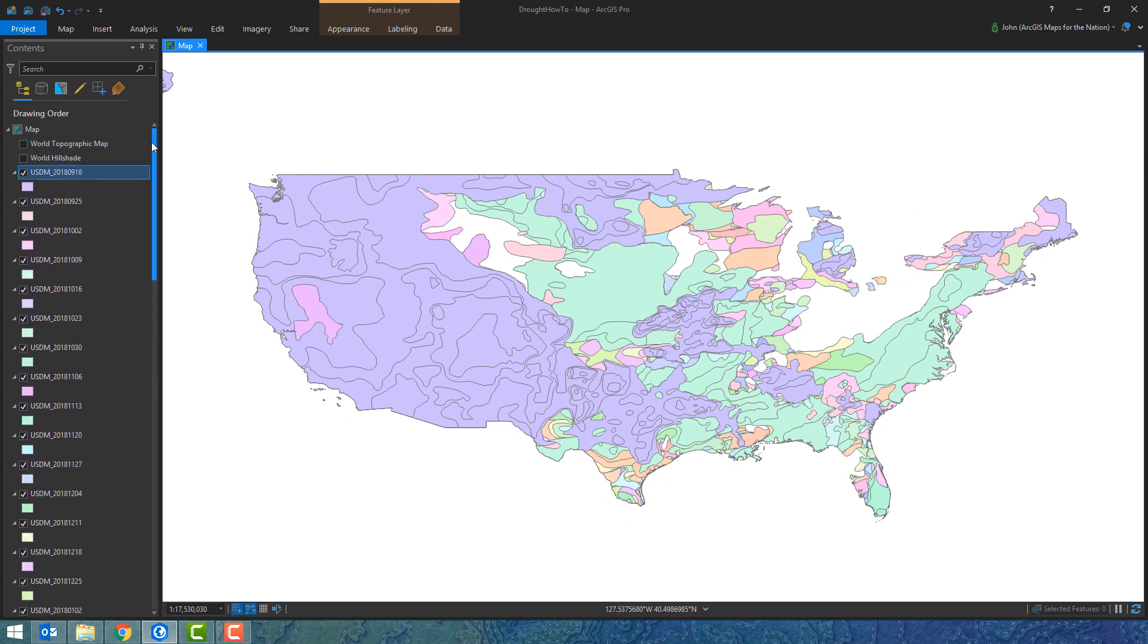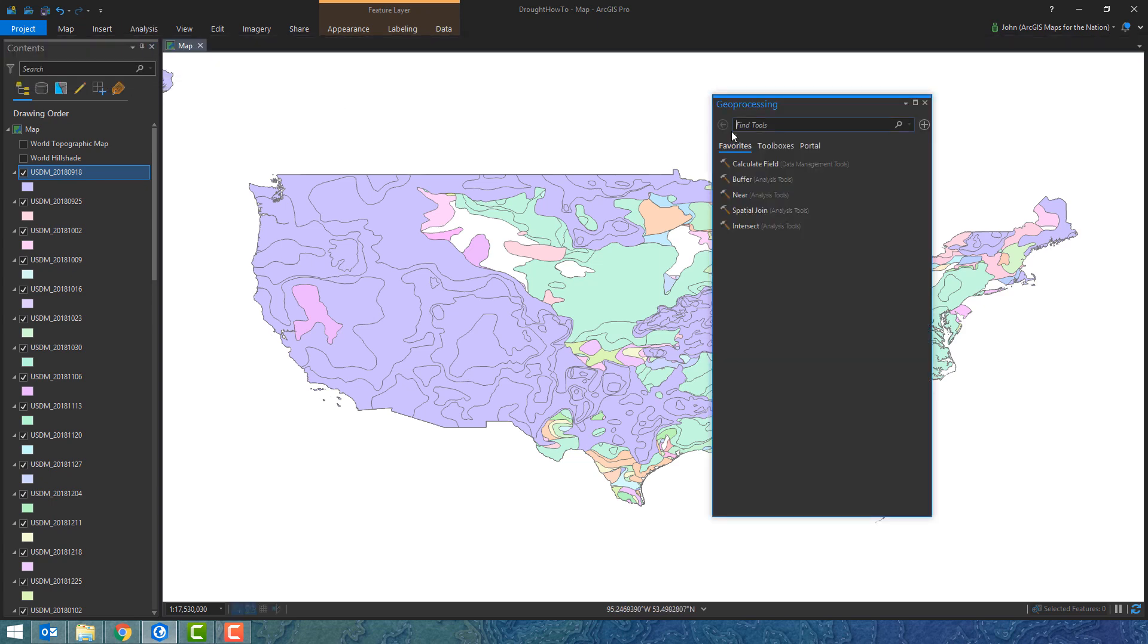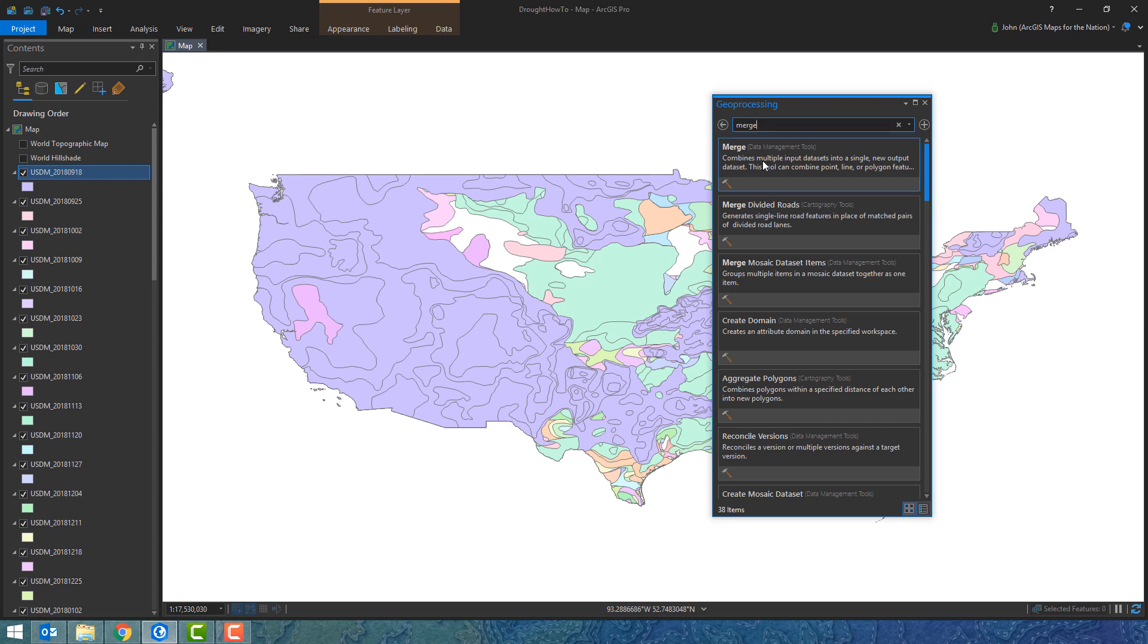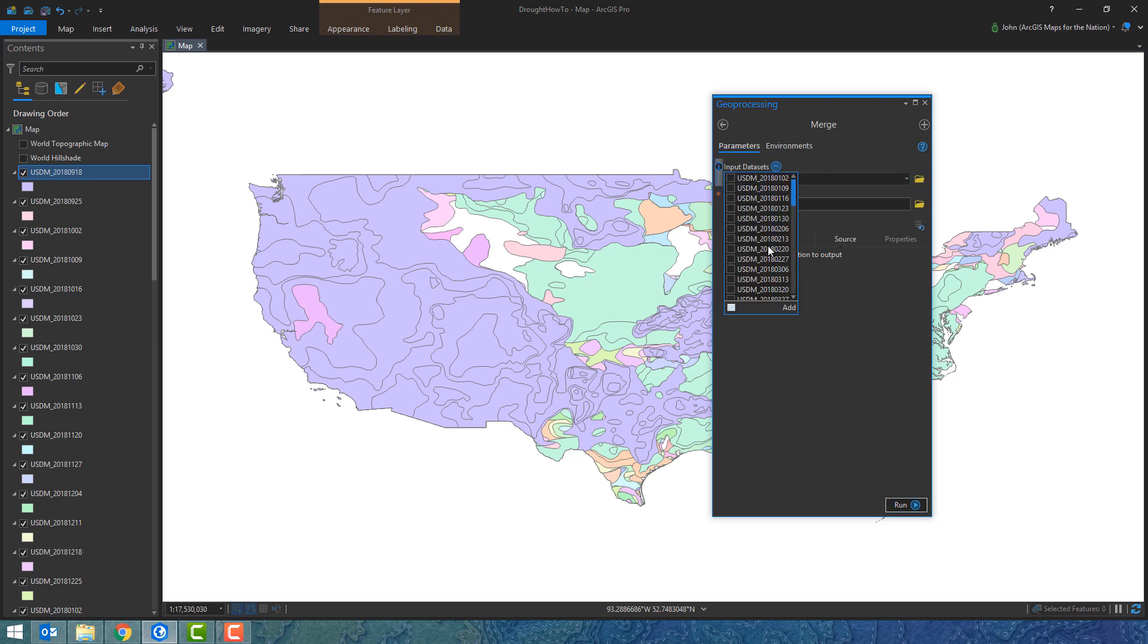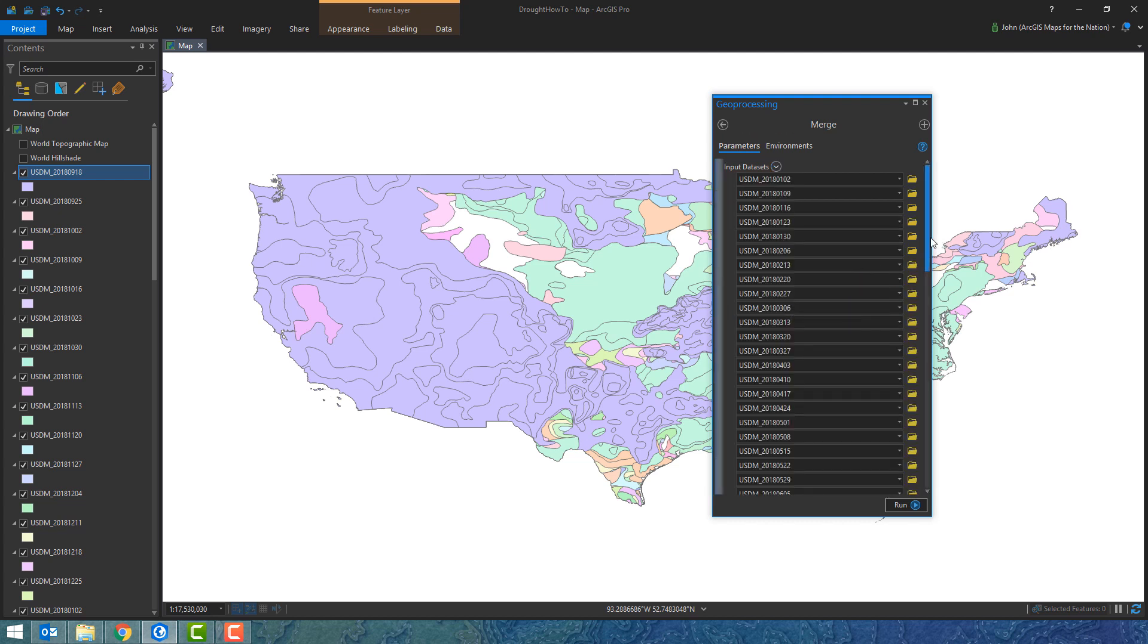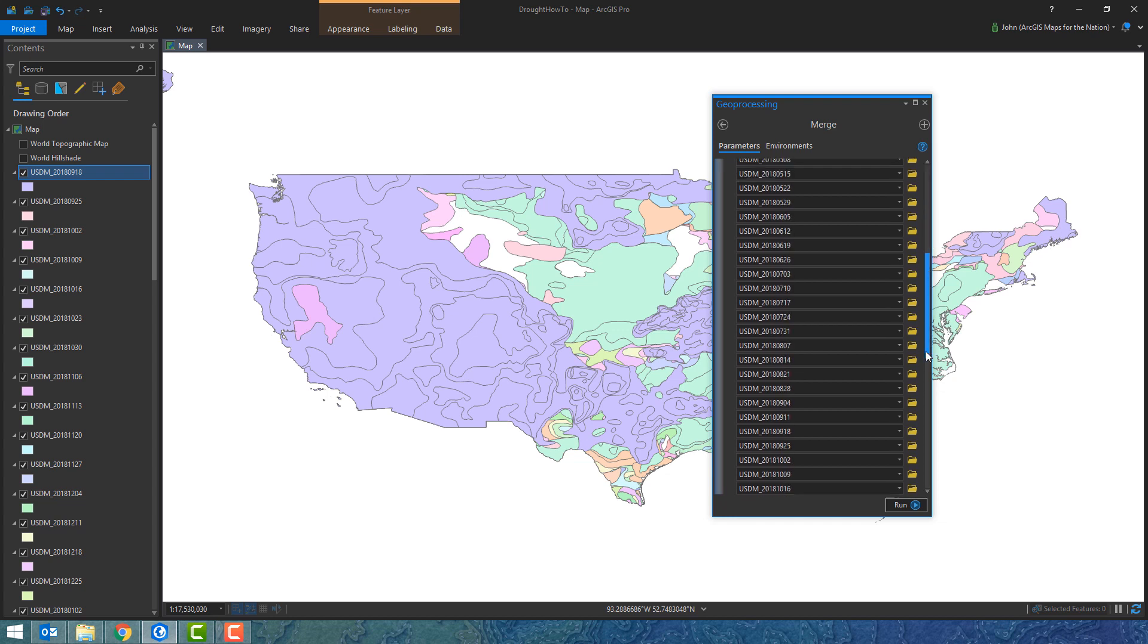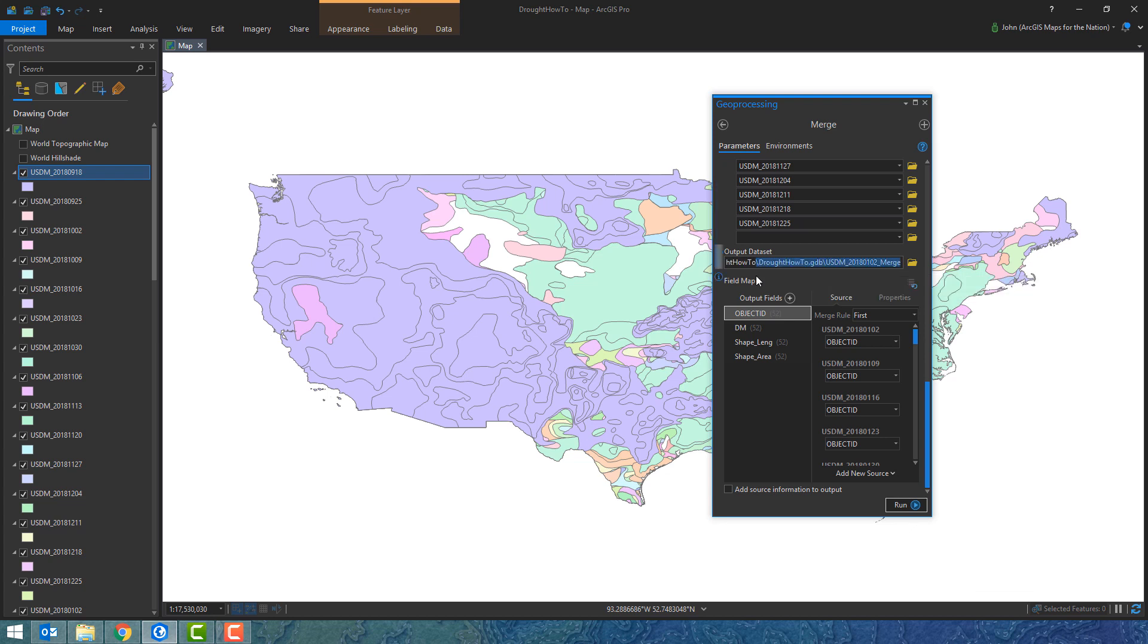What we need to do is smash all 52 of these shapefiles into a single geodatabase. It's going to be a lot faster and we can start doing analysis on it. I'm going to open up the merge tool and select all of these guys. Add them to this list of inputs. Because they're all the same attribute, I don't have to do any fiddling with that. I'll name it 2018 drought and hit run.